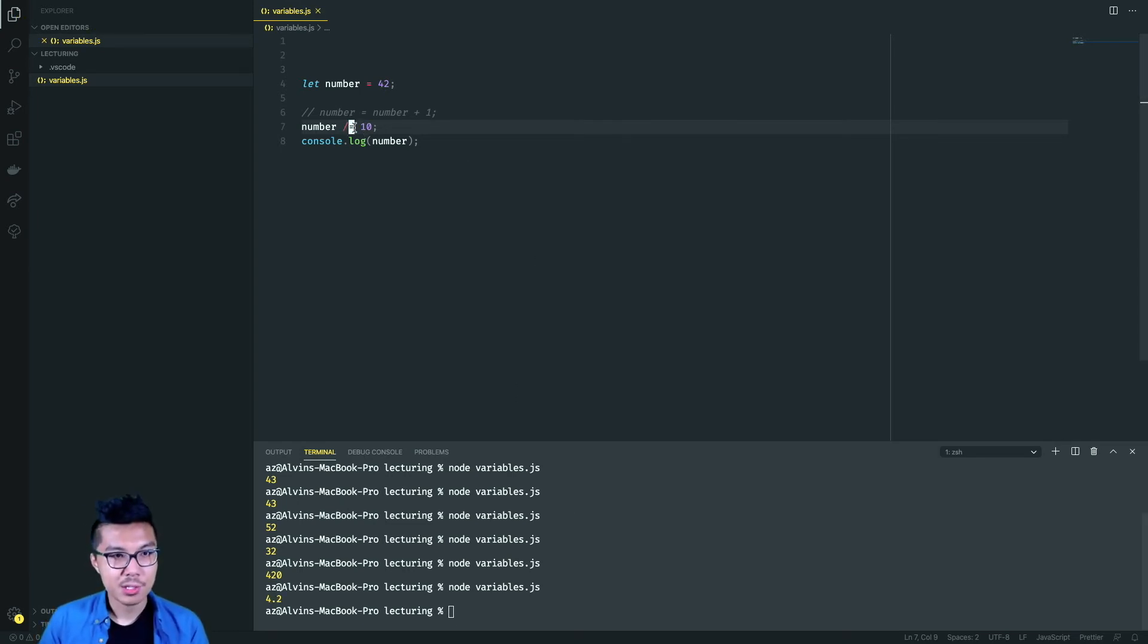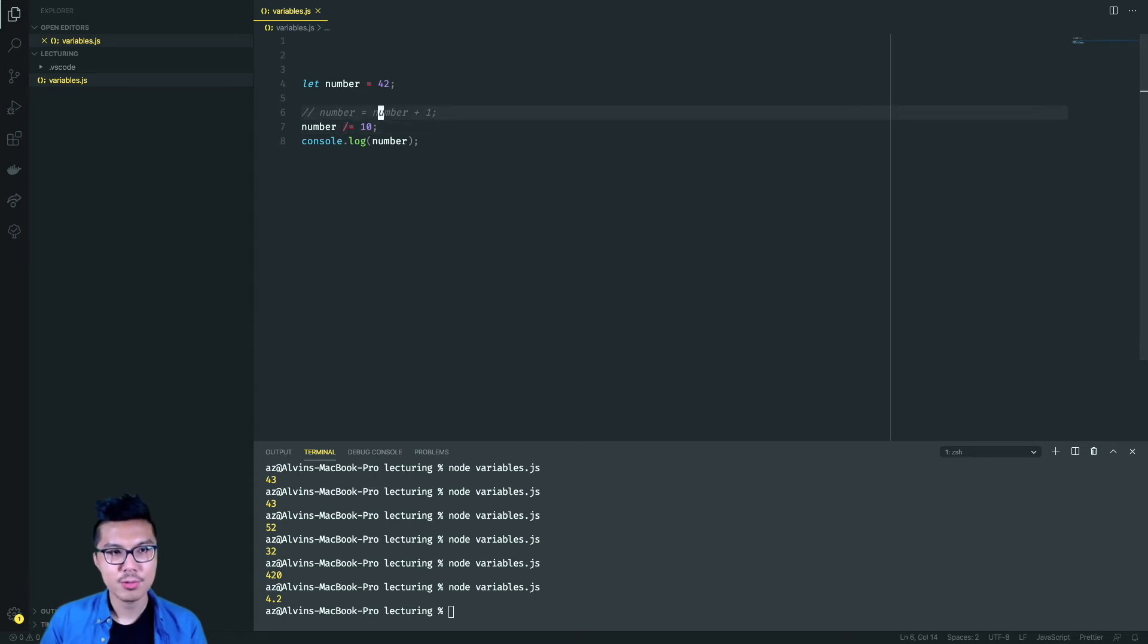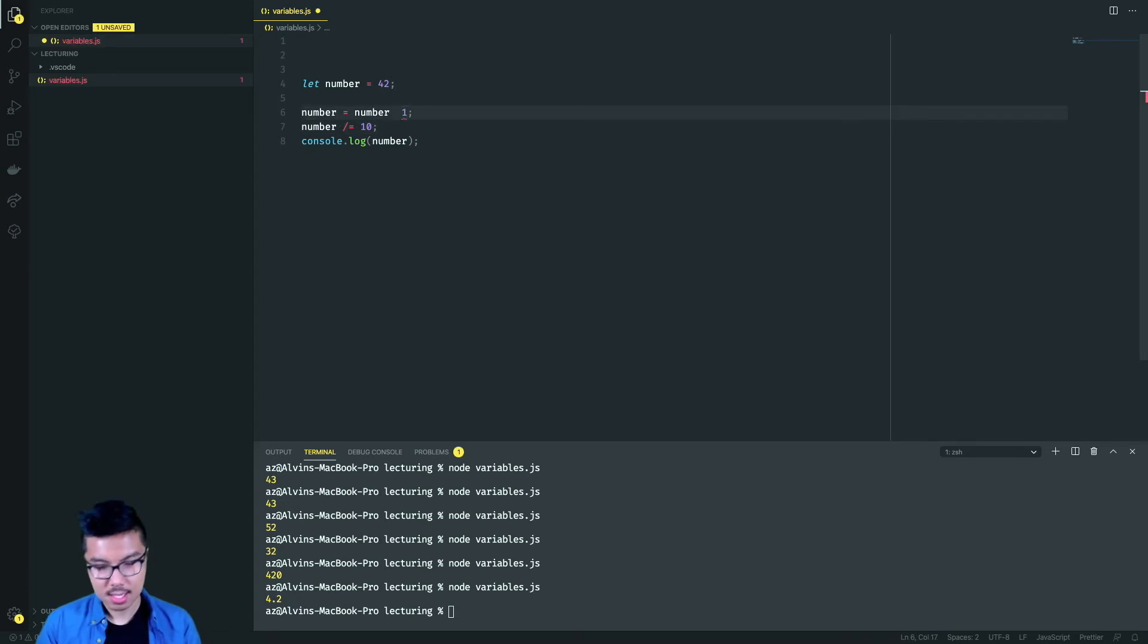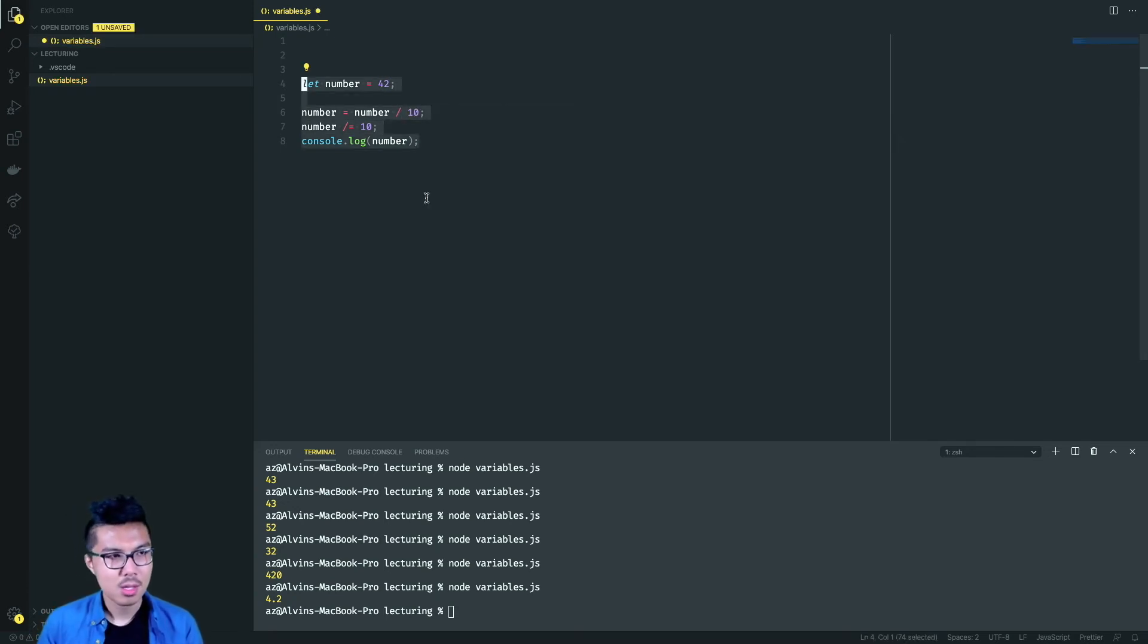So you'll definitely find this shorthand useful. But I also want you to really understand what it really means under the hood. So line seven would be the same as this line. So there's still some more shorthand to look at.